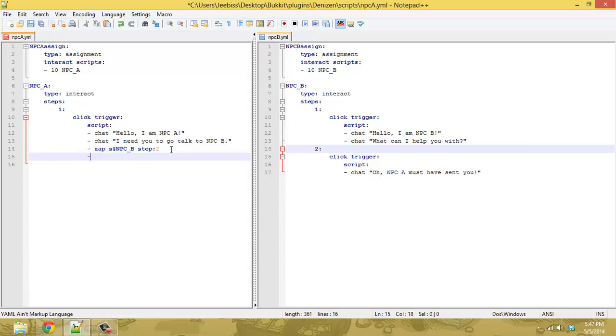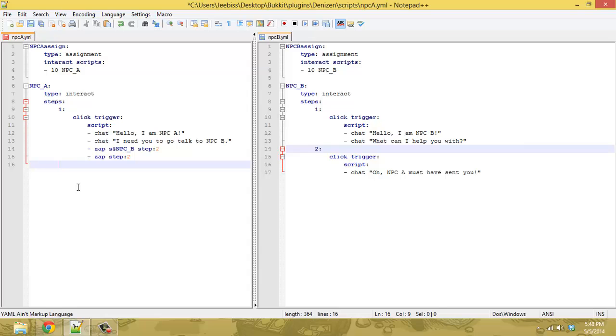What's also helpful is if you use another zap command and just do step two, which defaults to the current script, you can then open up another step on this side, just like so.